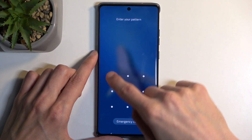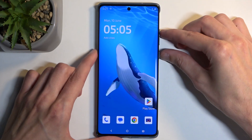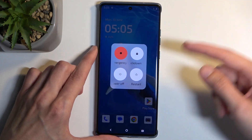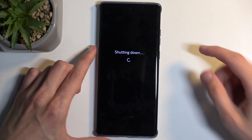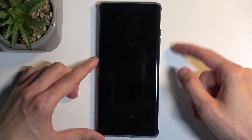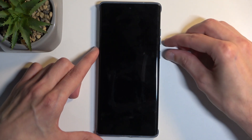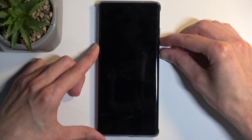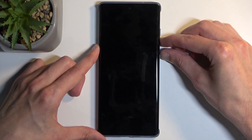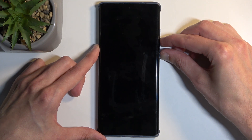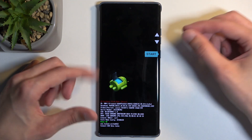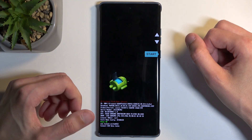Select power off. When the device turns off, hold your power button and volume down at the same time. Once you see the boot mode screen, you can let go of both of those buttons.